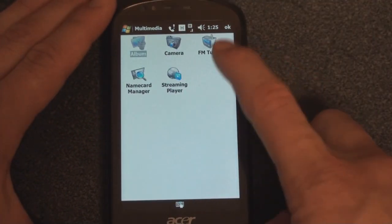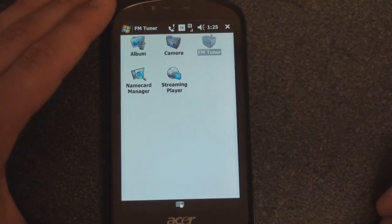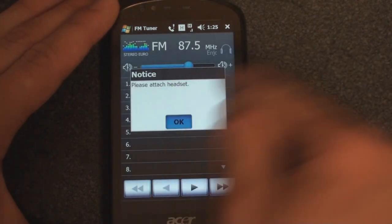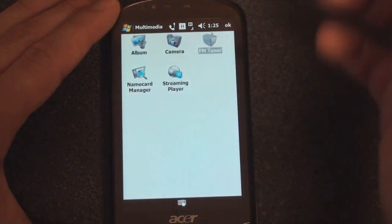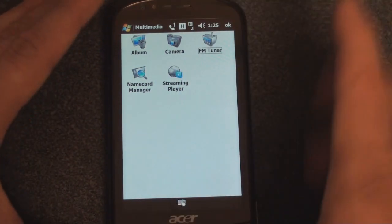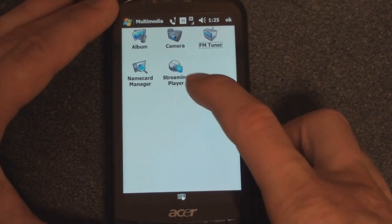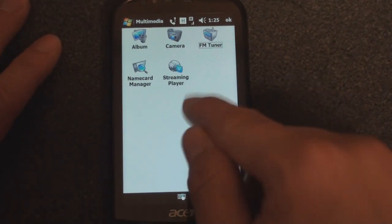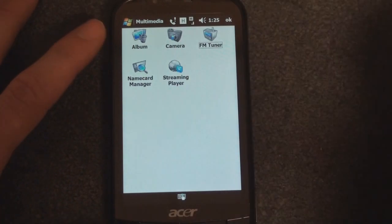Let's go to Multimedia. This does have an FM radio, which is good — it'll look familiar if you're used to the old E10 devices that ask you to attach a headset. There's a 5-megapixel camera — we're going to cover photo quality in full in the review. There's also a streaming player so you can watch m.youtube.com, and Album is the photo album.